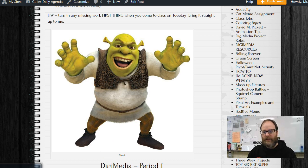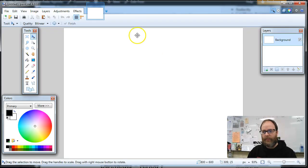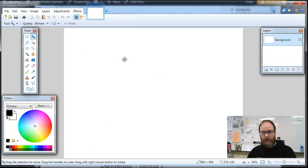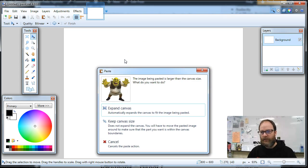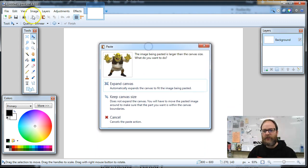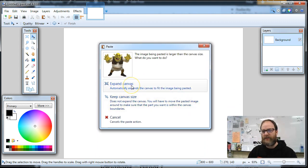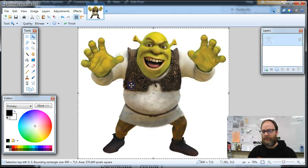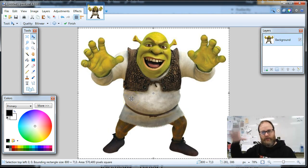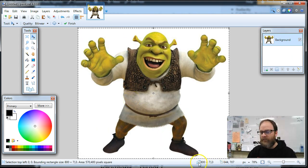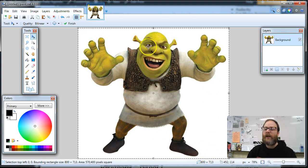I'm gonna open up paint.net — there's my paint.net — and I'm gonna hit Control+V, V for victory. I'm gonna paste it. You can also go Edit > Paste, but you're gonna want to expand canvas. It's gonna make the canvas the same size as the image. The image size is right down here — it's 800 by 713.